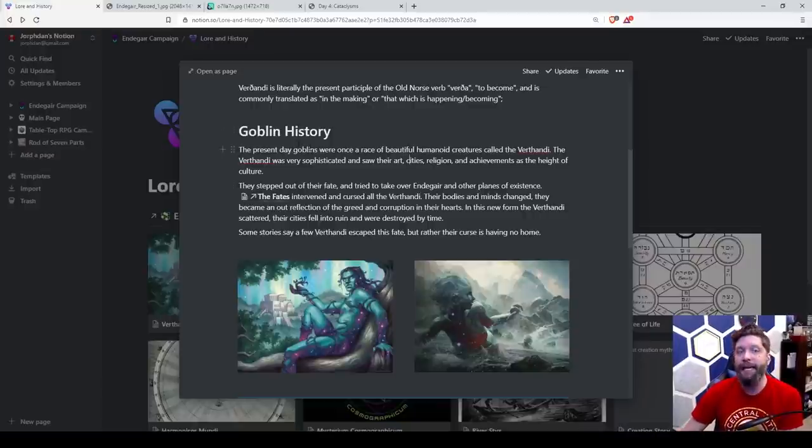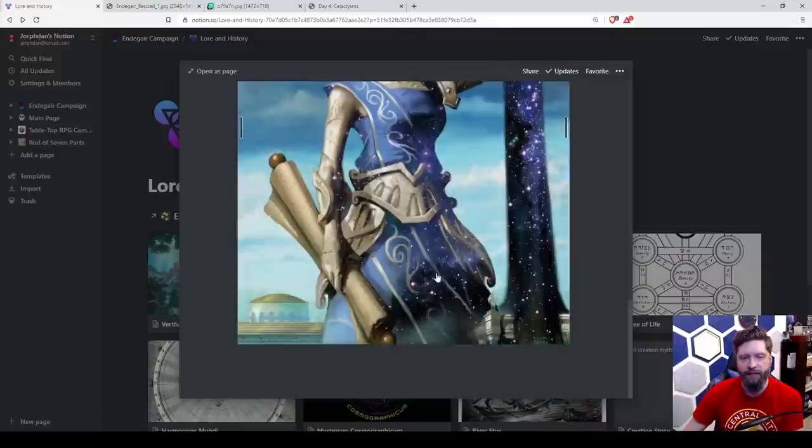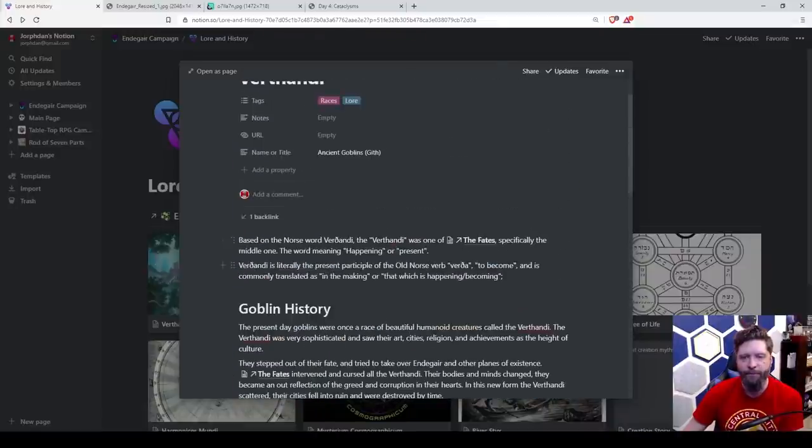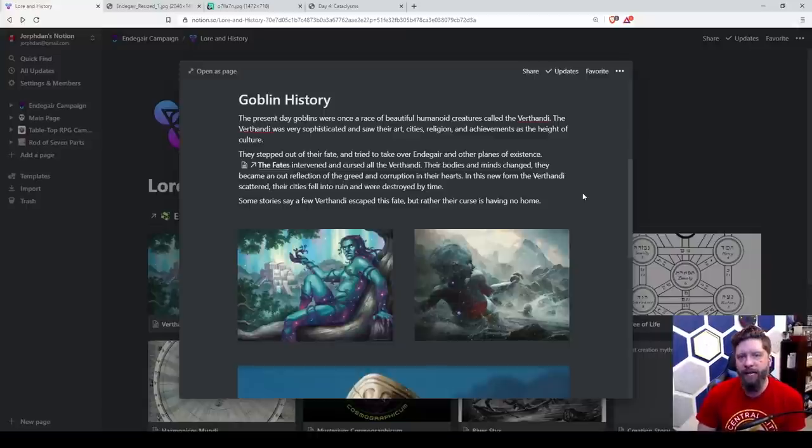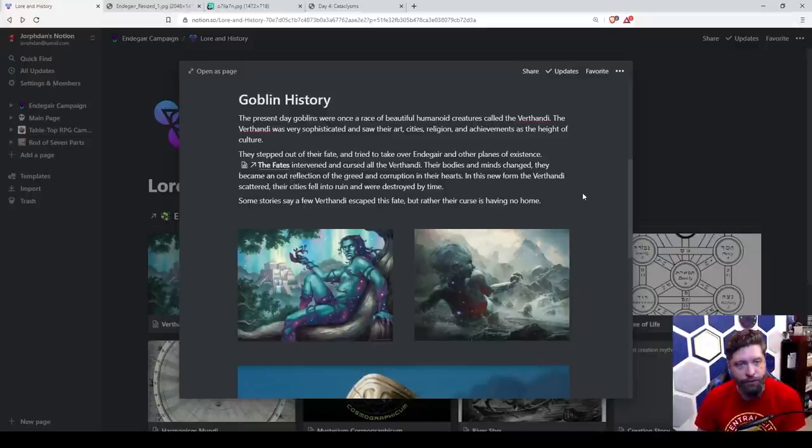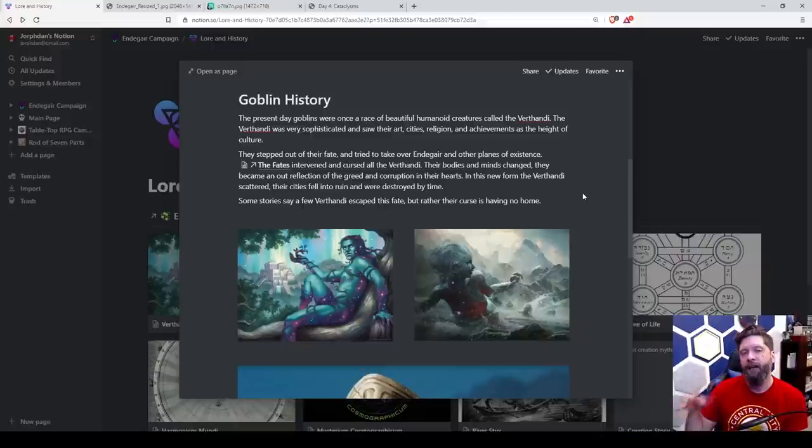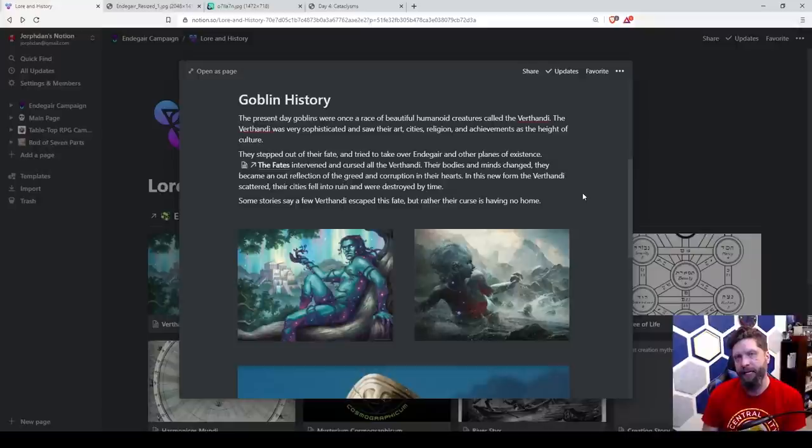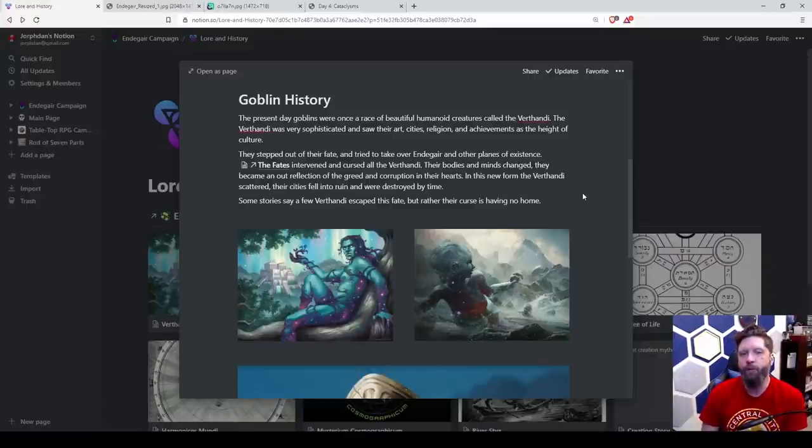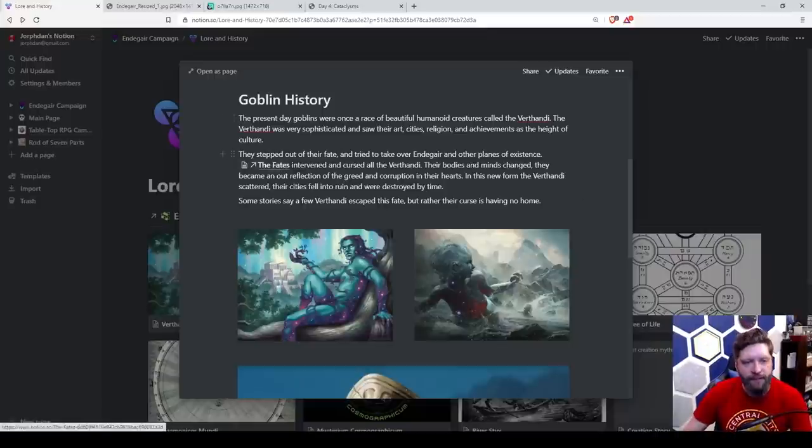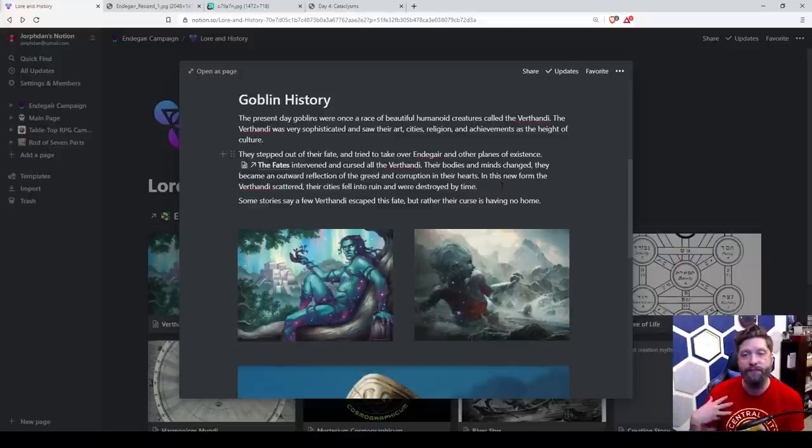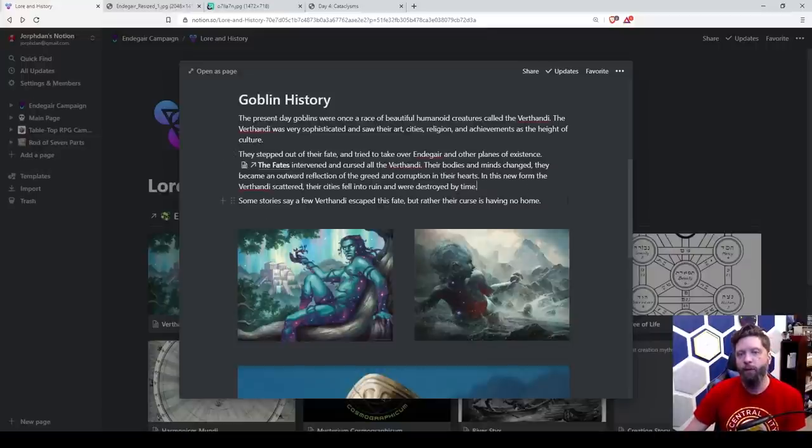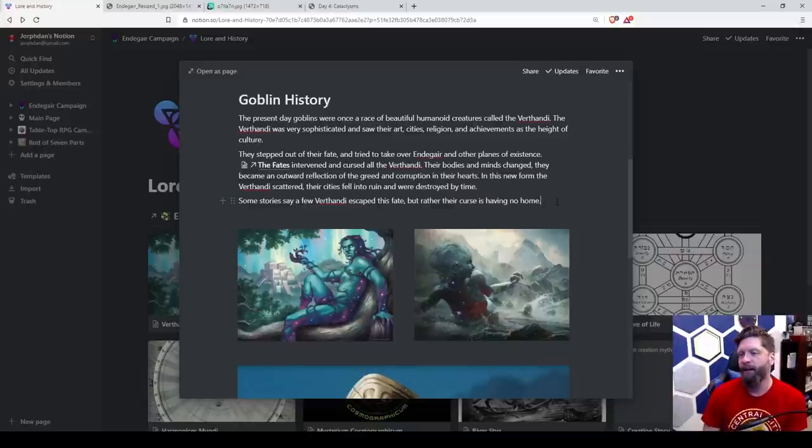I really like mythology. Can you tell? So we're going through and I like that I wanted to do something with goblins. So the present day goblins were once a race of beautiful humanoid creatures called the Vrthandi. And I took some Magic the Gathering art down here because I just liked this idea of them. My mouse scrolling is not working. So the Vrthandi were very sophisticated and saw their art, cities, religion and achievements as the height of culture. They stepped out of their fate and tried to take over Endagar and other planes of existence, maybe other planets if I go that route. But the fates themselves intervened and they cursed the Vrthandi, not allowing them to fulfill their not destiny, basically. Their bodies and minds were changed and they became an outward reflection of the greed and corruption in their hearts. In this new form, the Vrthandi scattered and their cities fell into ruin and were destroyed by time. So this is something like, is it true? I'm not really sure.